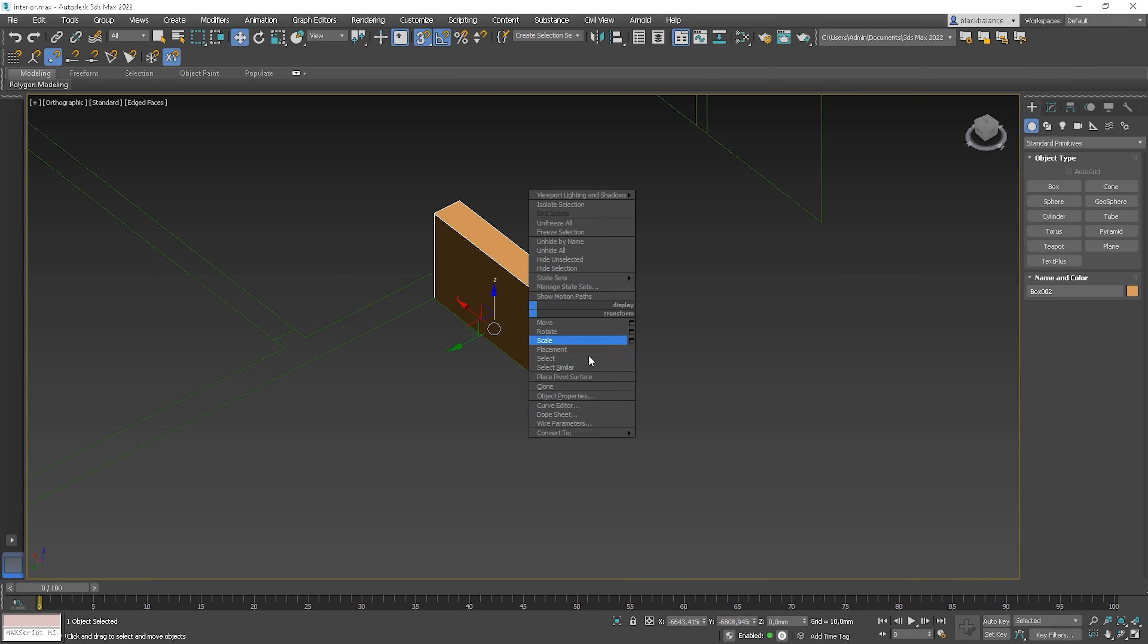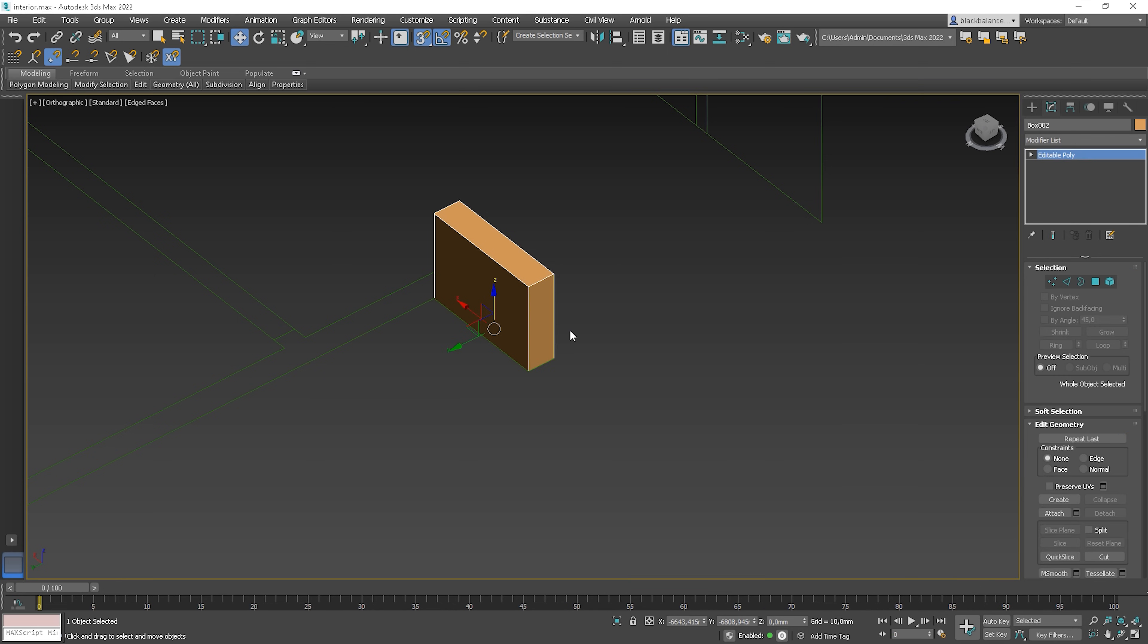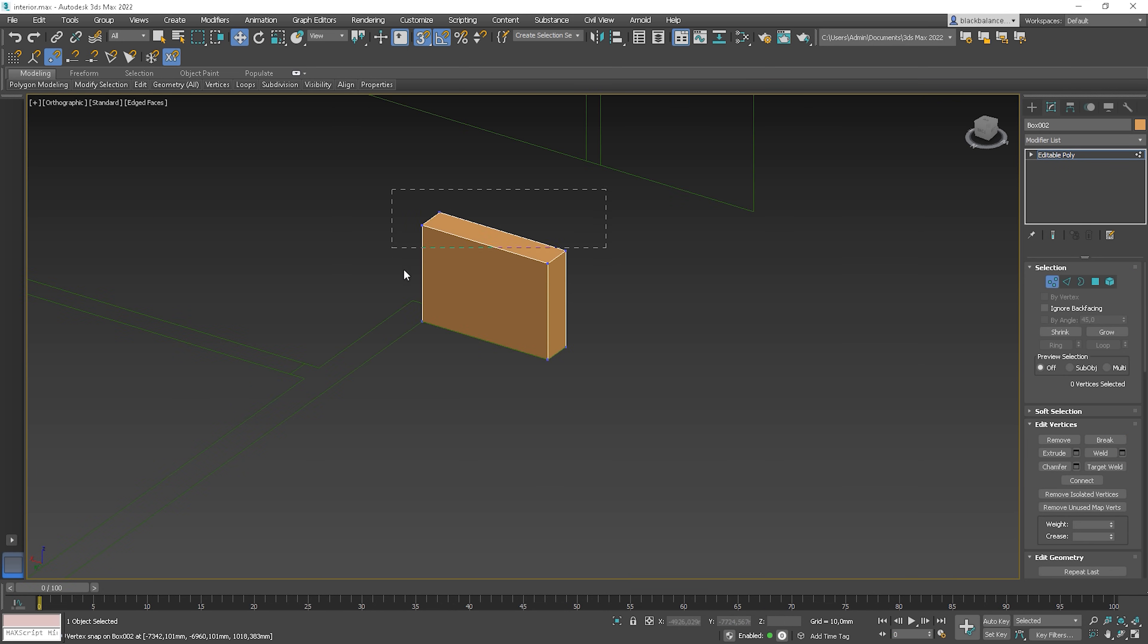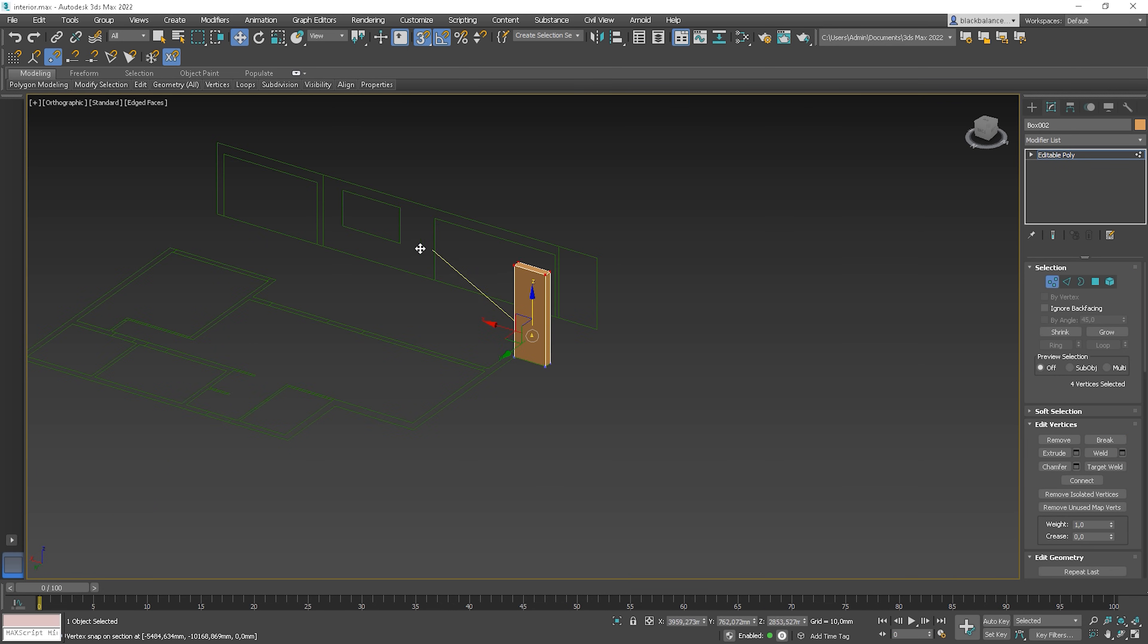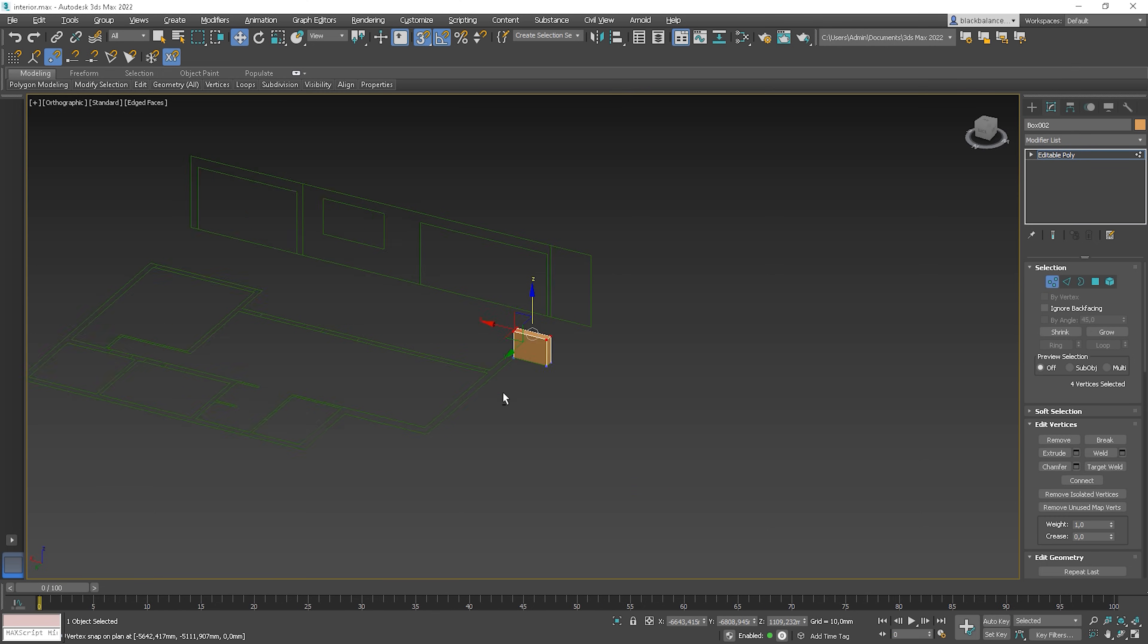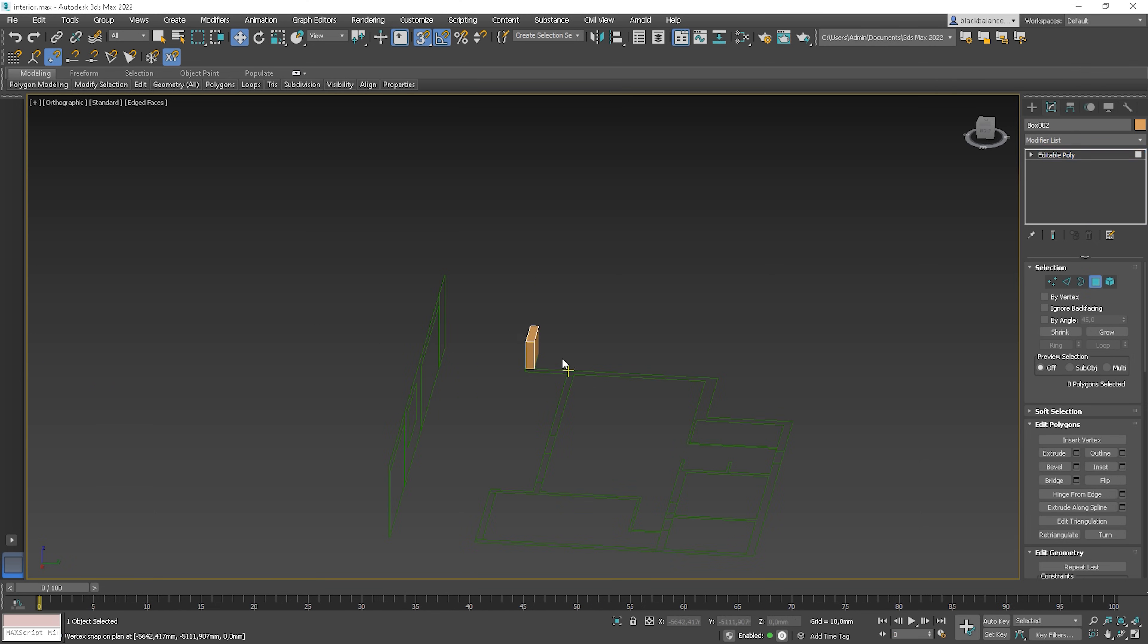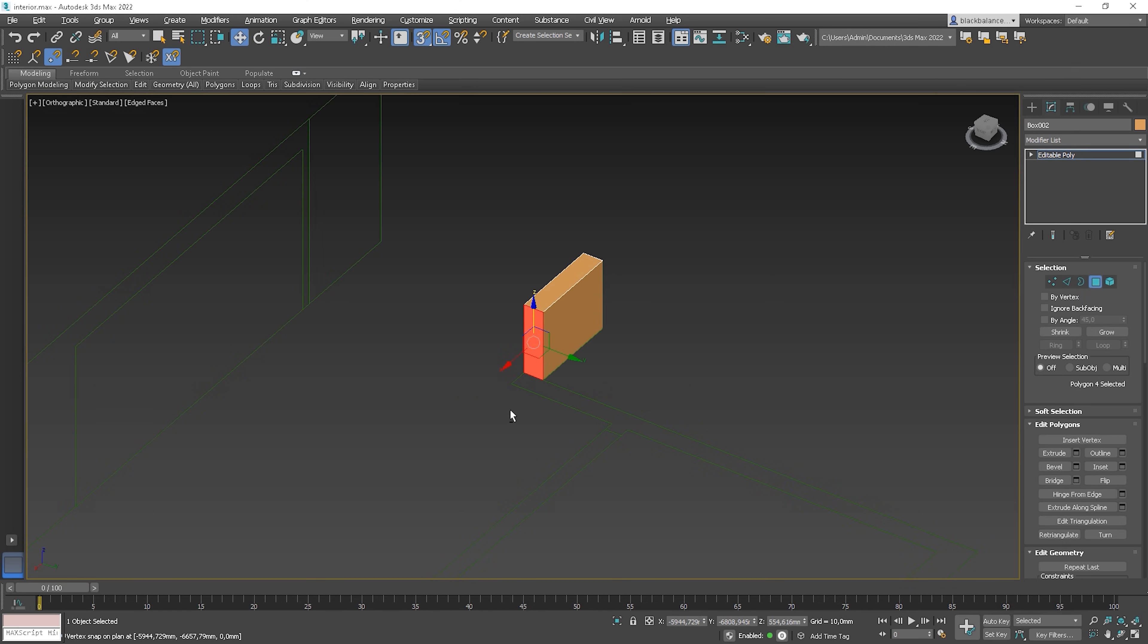Let's convert it to the editable poly. By clicking 1 on the keyboard, I'm in the vertex selection. Snap them to the bottom of the window, as this is the lowest part here. And now, we'll start working with this new magical Smart Extrude option.